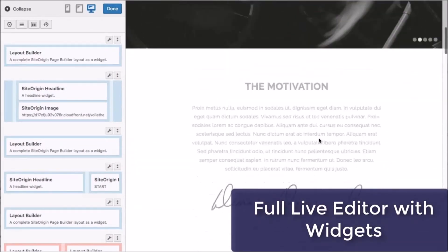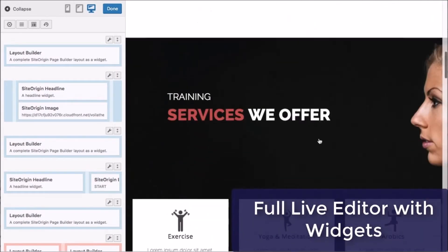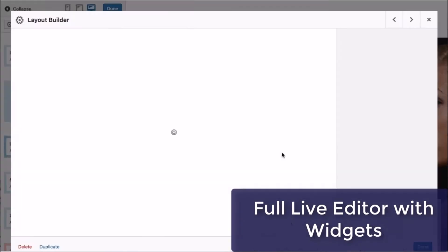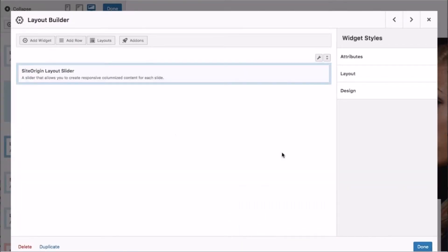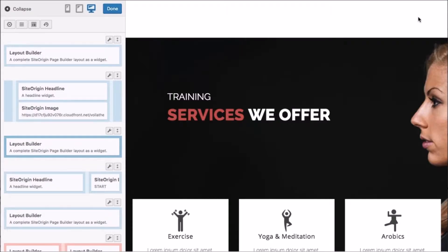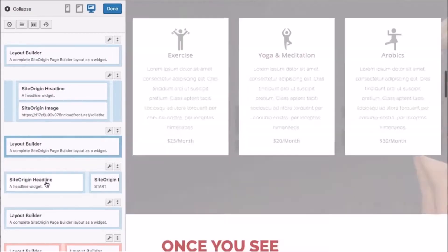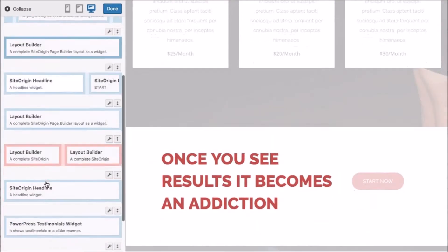Plus, there's a full live page builder. Custom page builder widgets make the theme more powerful and easy to use. Just click on what you want to edit, type the changes, and you're done. Customize everything you want.